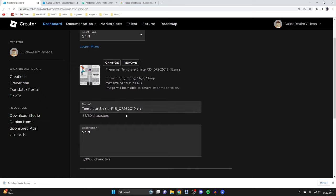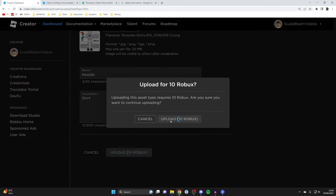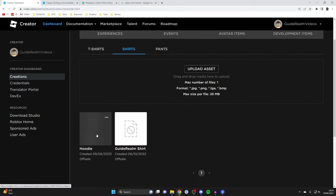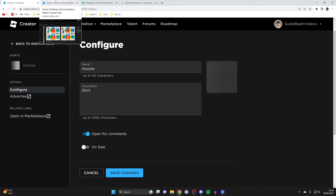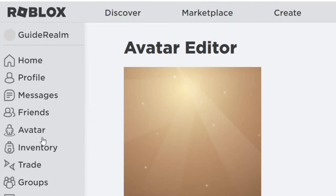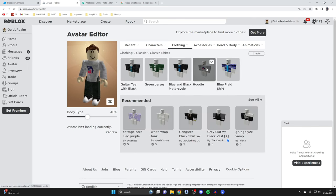Scroll down to name your shirt — I'll call mine 'hoodie'. You can add a description if you'd like. Then tap Upload — it will cost 10 Robux, though if you have Premium I believe it's free. Tap Upload again and it's now uploading. It will start off as off-sale, but you can make it for sale by clicking the shirt and tapping On Sale. To see it on your avatar, go back to Roblox, tap Avatar on the left, go to Clothing, scroll down to Classic Shirts, select your hoodie, and you can now wear and enjoy your shirt.